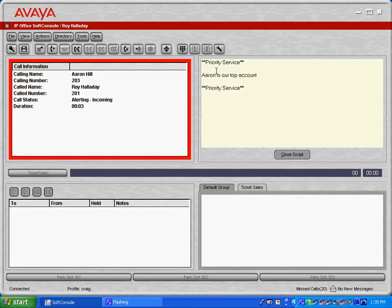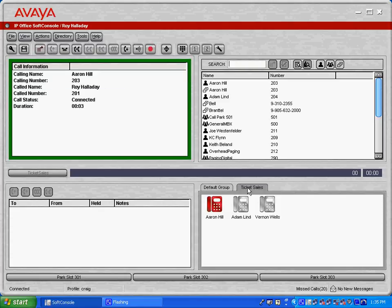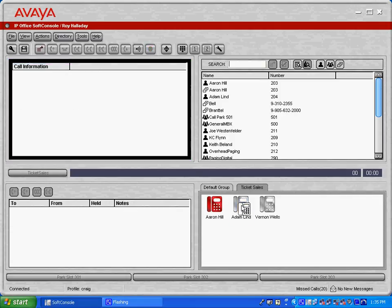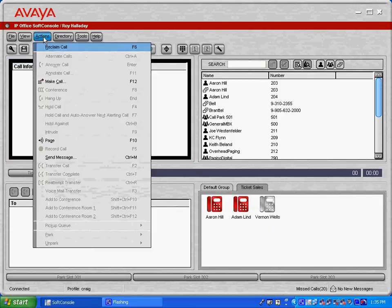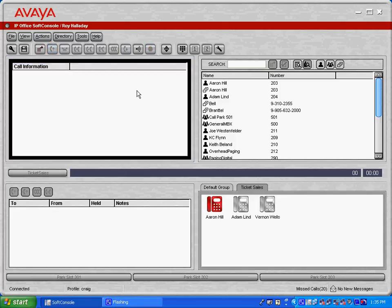And this says, our priority service, Aaron, is our top account. I can close the script. I can answer the call. And if I wanted to transfer it to anyone in my ticket sales queue, I can transfer the call. And I'll just hang up there.